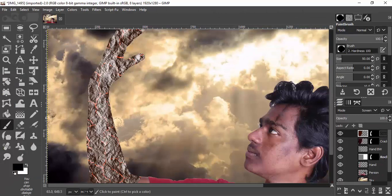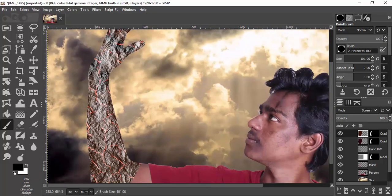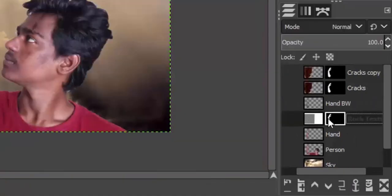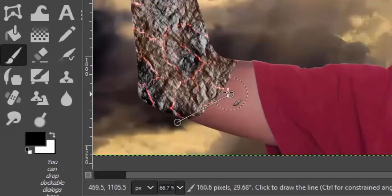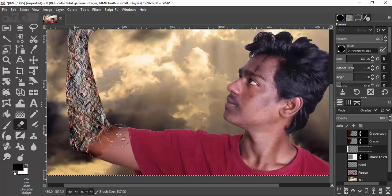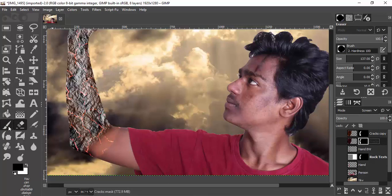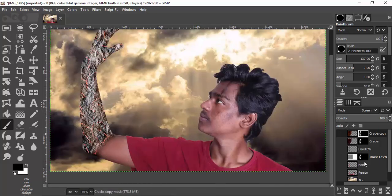Select the brush tool with the black color and brush over some parts of the hand. Now select the rock texture's layer mask, select the brush tool with black as the foreground color, and brush over the edges to erase some parts of the hand region. Also erase on the hand black-and-white layer and on the cracks layer. This will create the fire effect appearing to spread from the hand to the body.